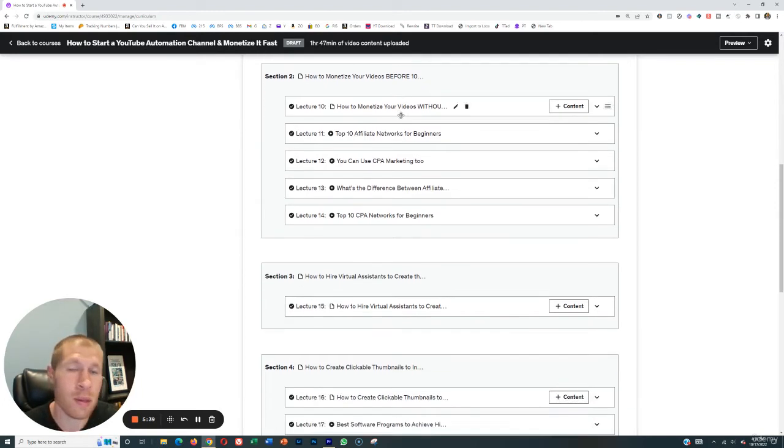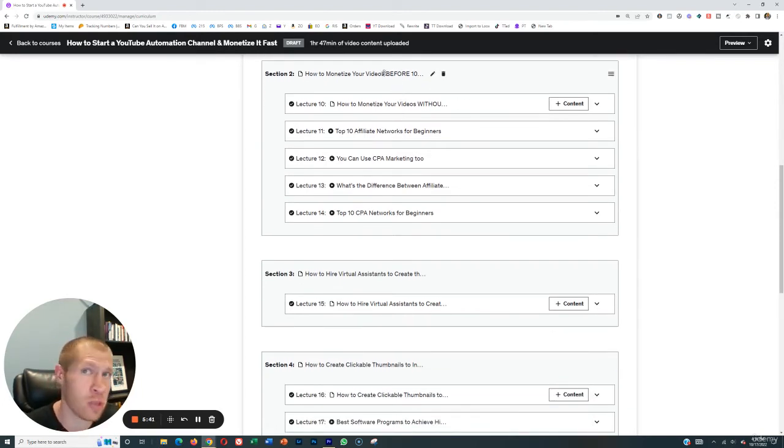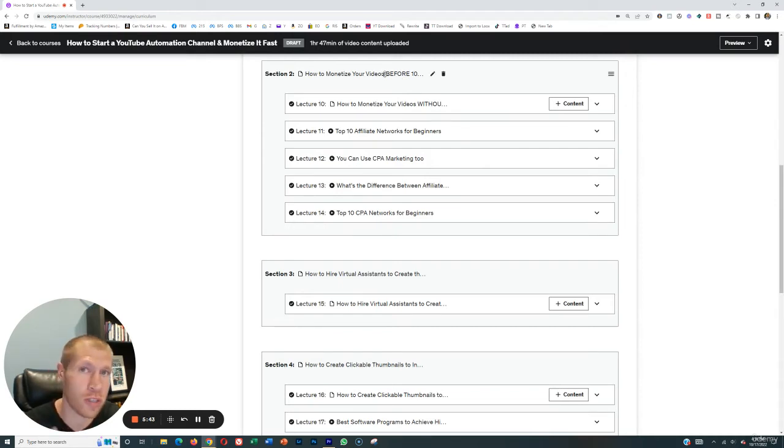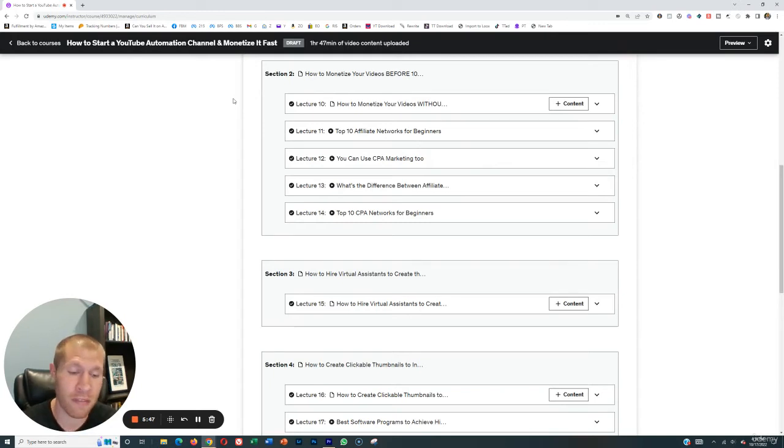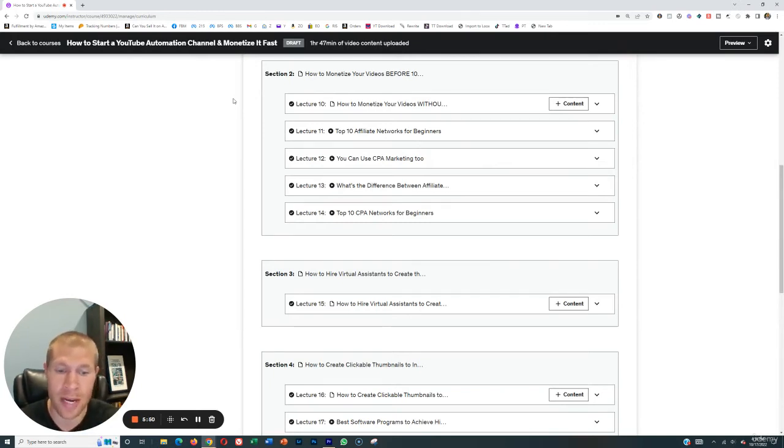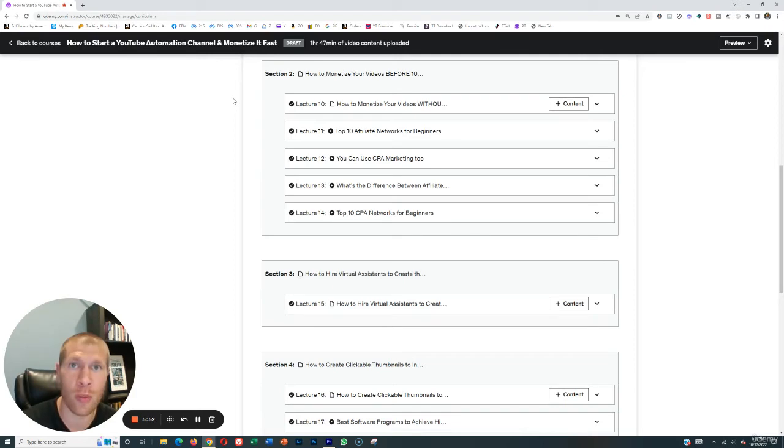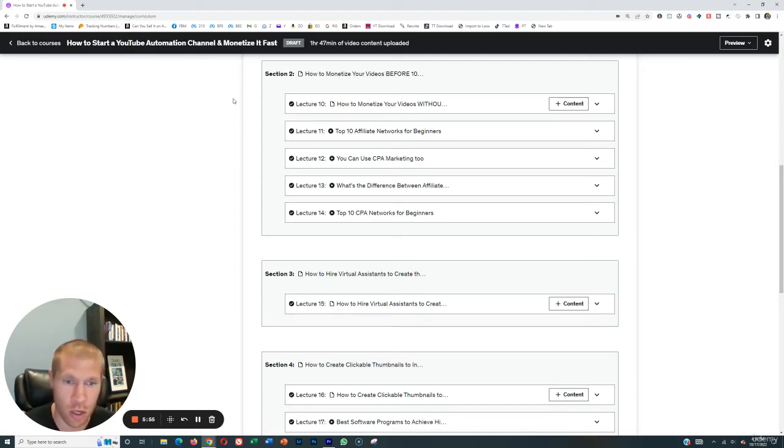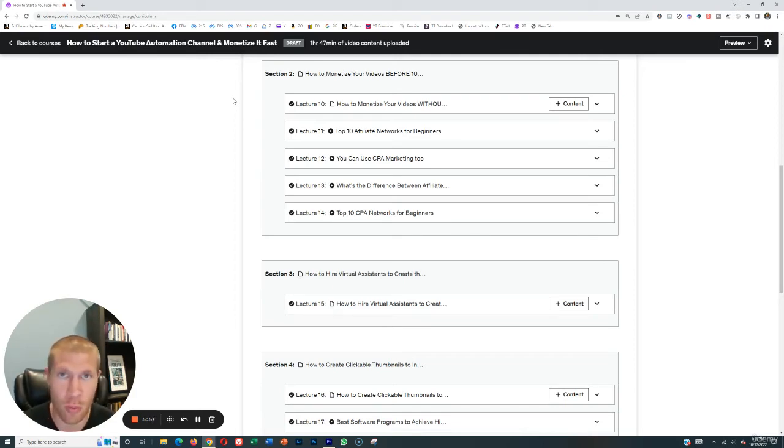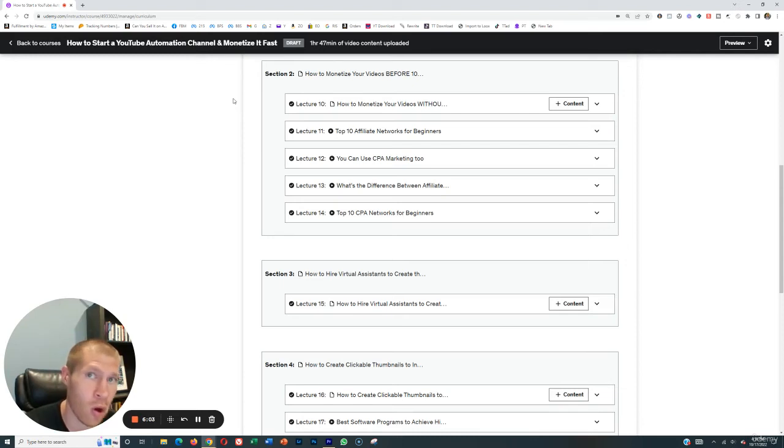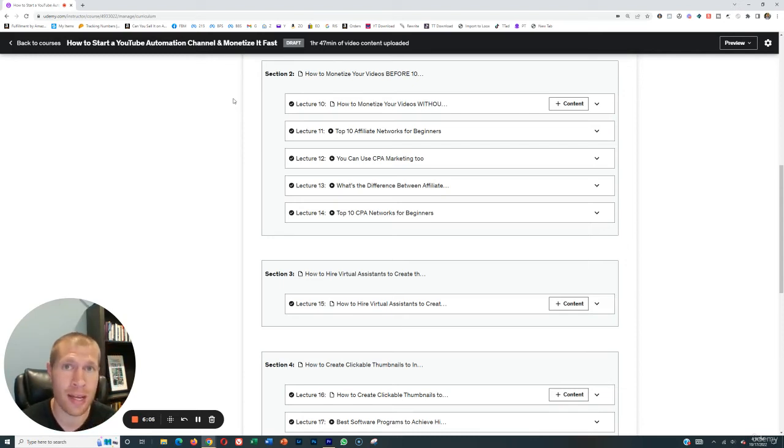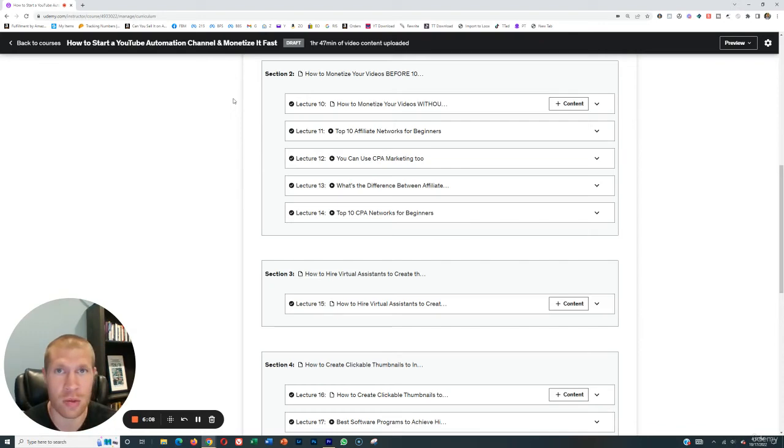Then there's an entire section on how you can actually monetize using affiliate marketing or CPA marketing before you even hit 1000 subscribers. And even after you hit 1000 subscribers, you should be combining affiliate marketing with YouTube ad revenue and brand deals as well. Those are three ways that you can monetize over the long haul, but you should not wait until you get 1000 subscribers and just wait on ad revenue. You should be monetizing through affiliate marketing ahead of time.